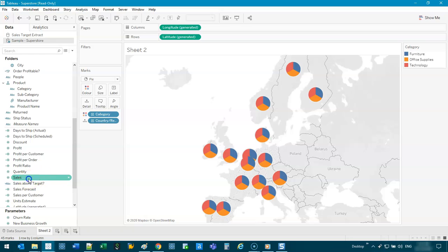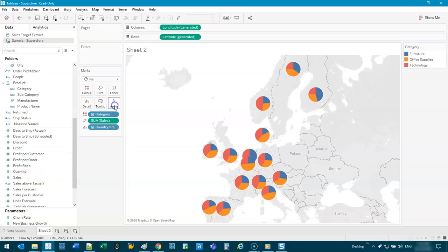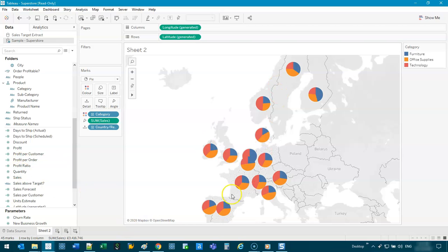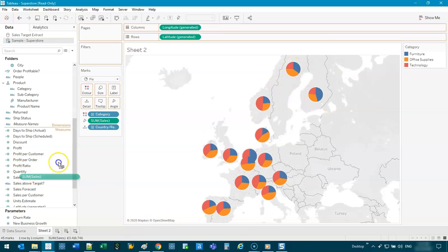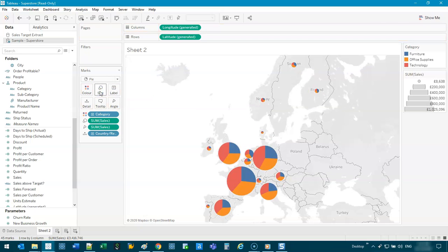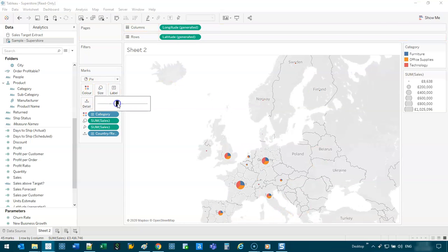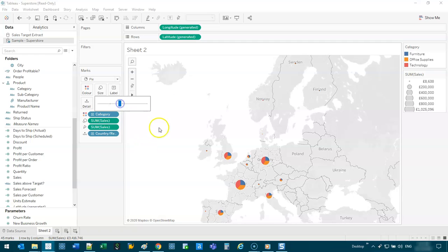Let's say we're going to put sales in the angle. There we go. And I want to use the total sales as well to size them, because the total sales for each one is not the same. So I can grab that and drop it in size. There you go. And now we can adjust this size until it's good.